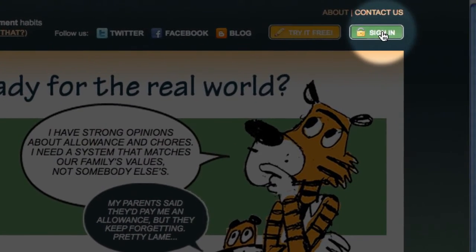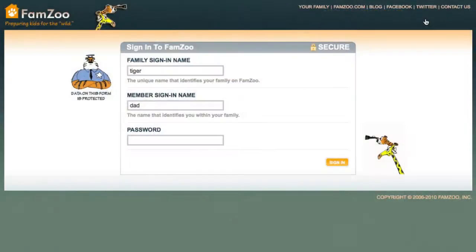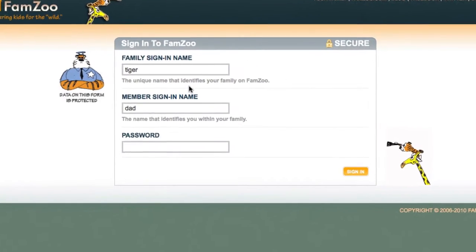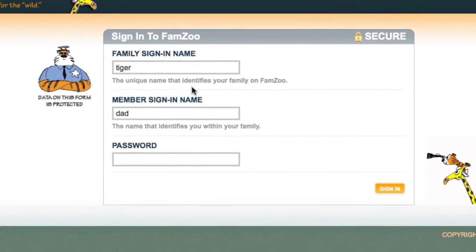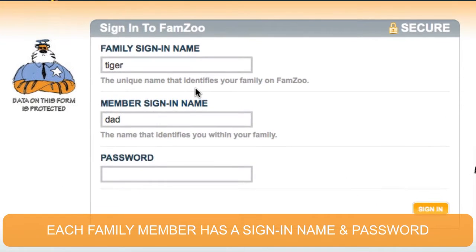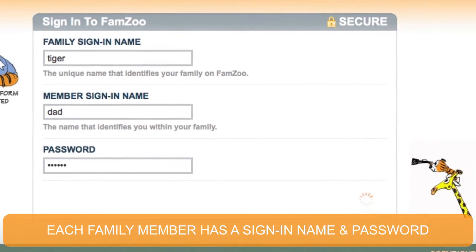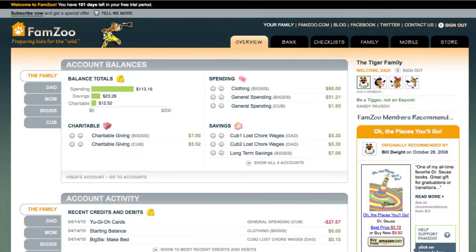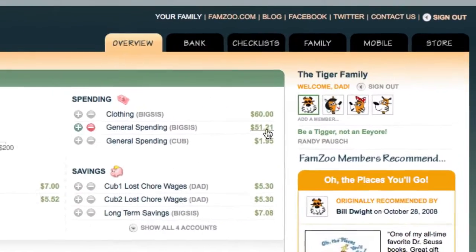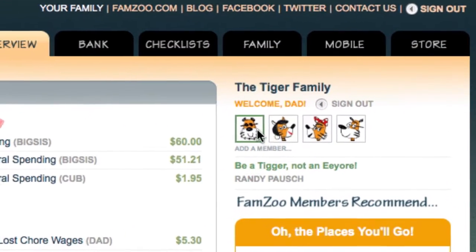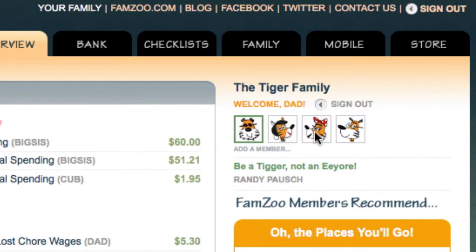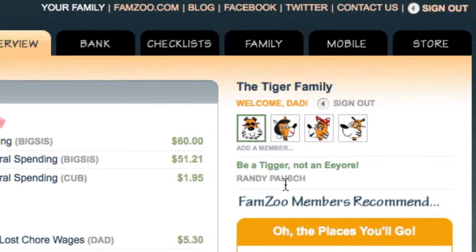I've just clicked on the sign-in button and I'm going to sign in as dad of the Tiger family. The first thing I'll see is an overview page for my family. I've got dad, mom, big sis, and cub, and maybe an inspirational message that I'd like the family to see.